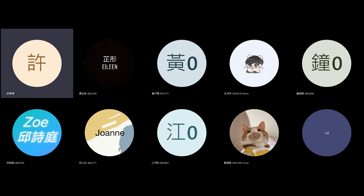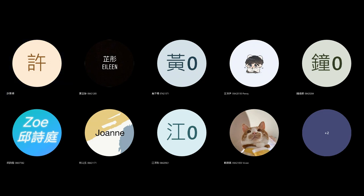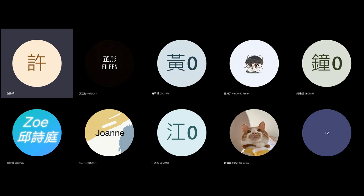Film crews, depending on what kind of production design is needed, may change the outside of a building — paint it a new color, add on a fake facade or front. They might change the inside of a building — fit new wallpaper, new furniture. They might rearrange things. I've even heard of a film that knocked down an indoor wall.